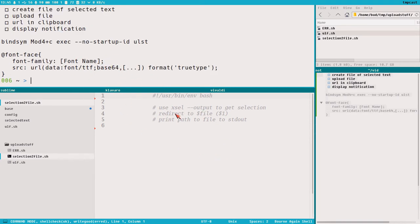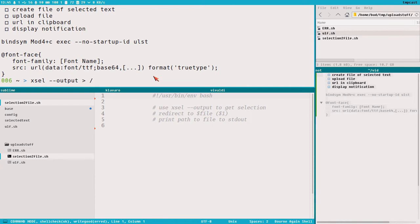You can do a lot of things with xclip, but this is what we use now because all we need to do is redirect this output to a file, and then we have created a file with the current selection. So that's excellent.